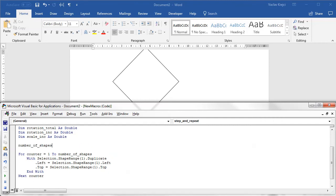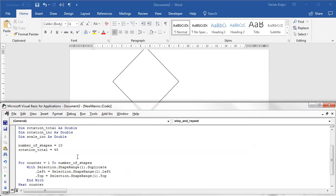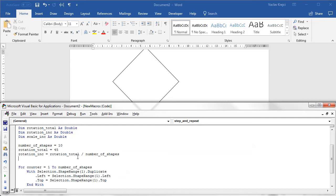I have to specify the number of shapes, so I will set the number of shapes to be, for example, 10 for now. I will set the rotation total to be maybe 45 degrees. So it rotates 45 degrees for the last shape. Then I have to calculate the increment, so rotation increment would be the rotation total divided by number of shapes. And I'll also set the scale increment to some value, for example two.